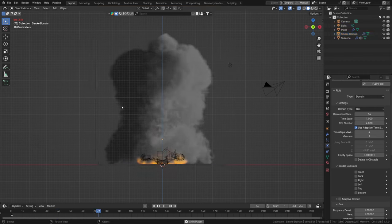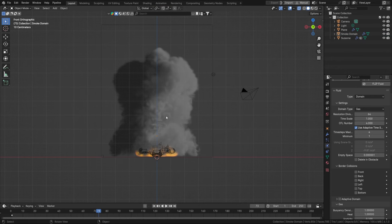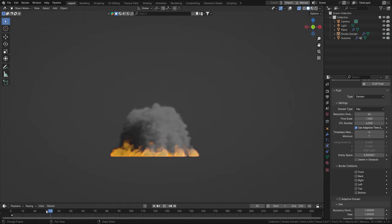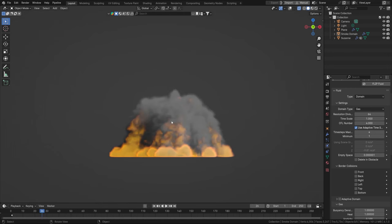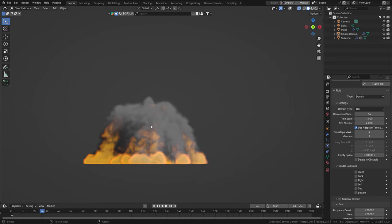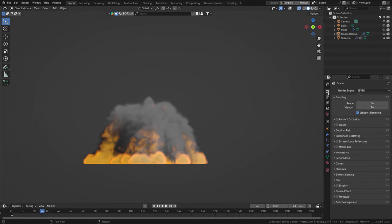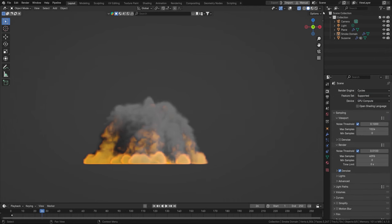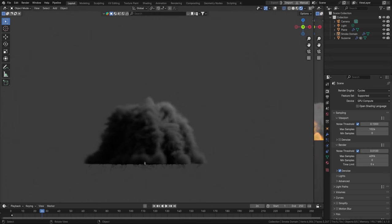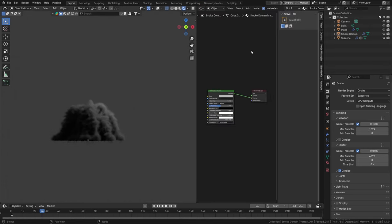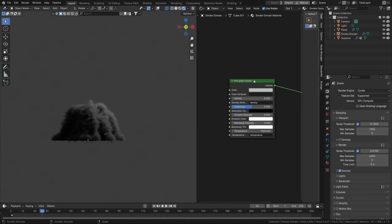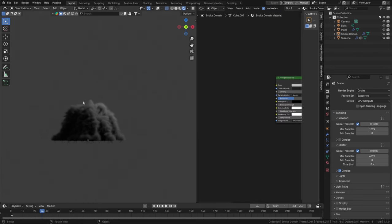Before we tweak anything else, let's look at the actual material, because the current material is just a viewport material and doesn't resemble the render material. Set the renderer to Cycles GPU and go to Render View. Move to the Shader Editor, hit Home to find your setup, and you'll see a Principled Volume node — exactly what we need since we're working with a volume.